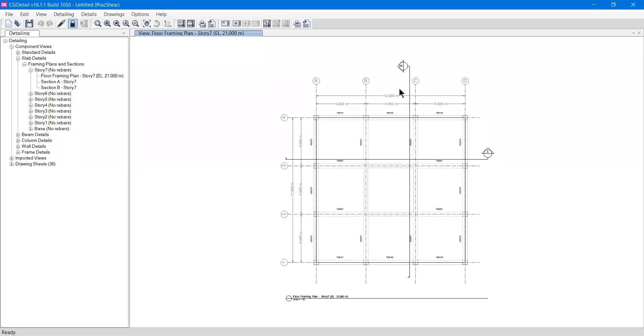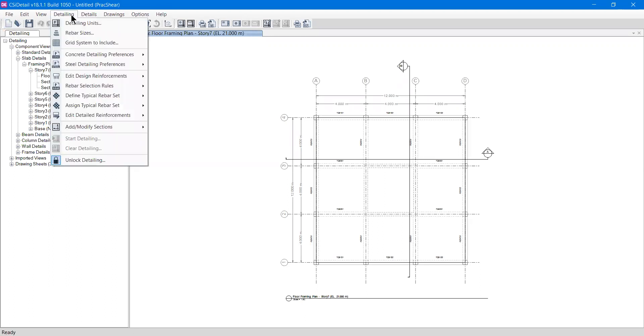Hello everyone and welcome to the second video from the CSI Detail version 18 series. In this video we are going to see more about the UI of the software. We had options like file, edit, and view that I told you about in the previous video. Now in this video we will look at this detail menu, which has very useful options.